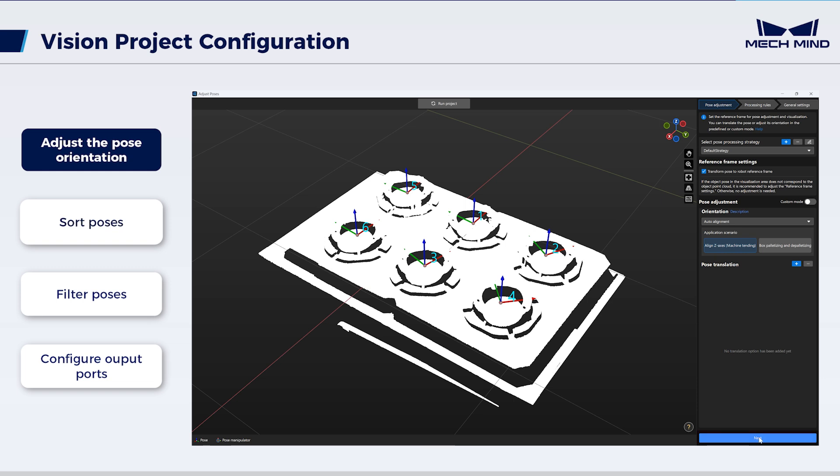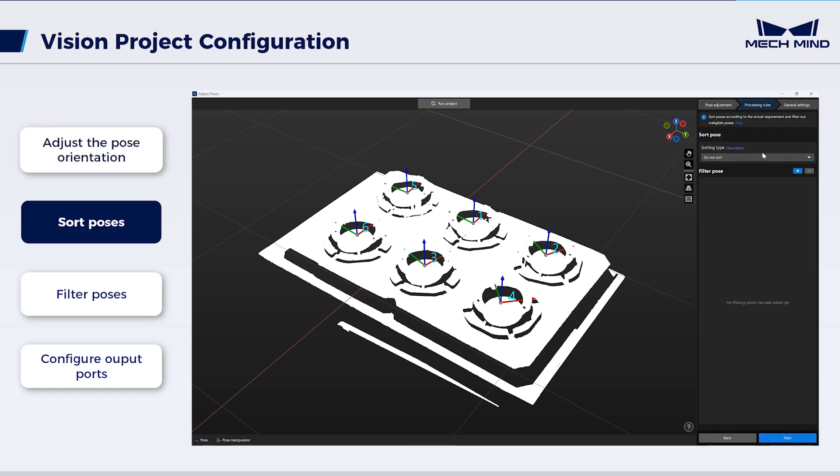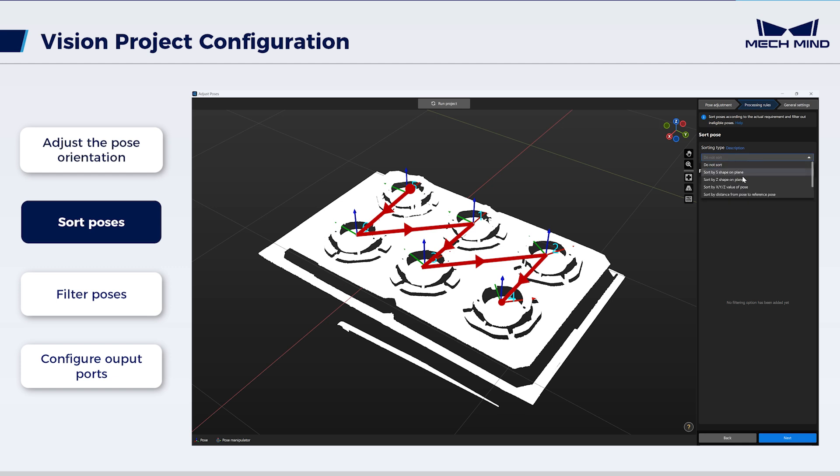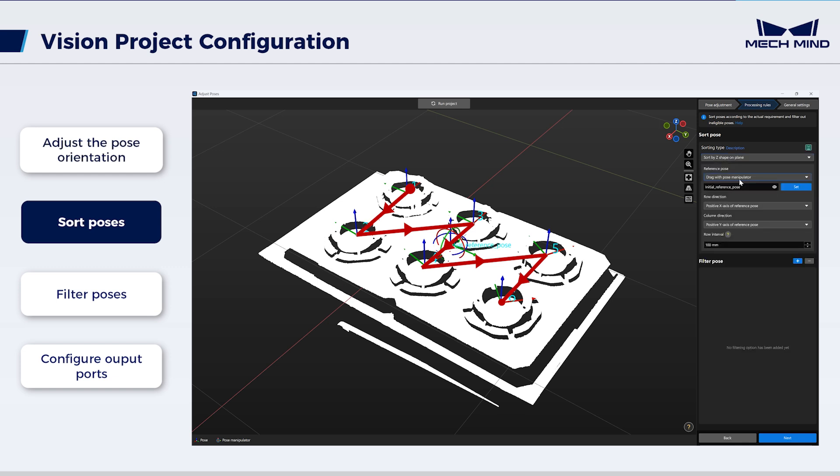Next, set the pose sorting. For the neatly arranged housings, the robot can pick them up most efficiently by following a Z shape from top left. Thus, select sort by Z shape on plane, and set the reference pose with a manipulator.